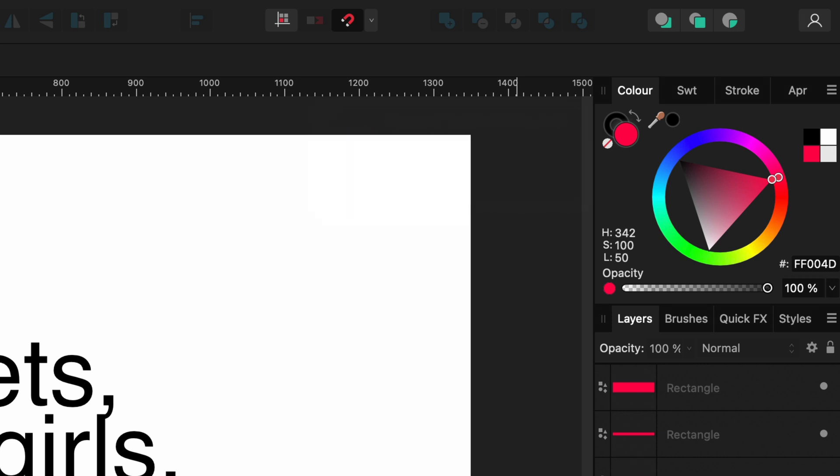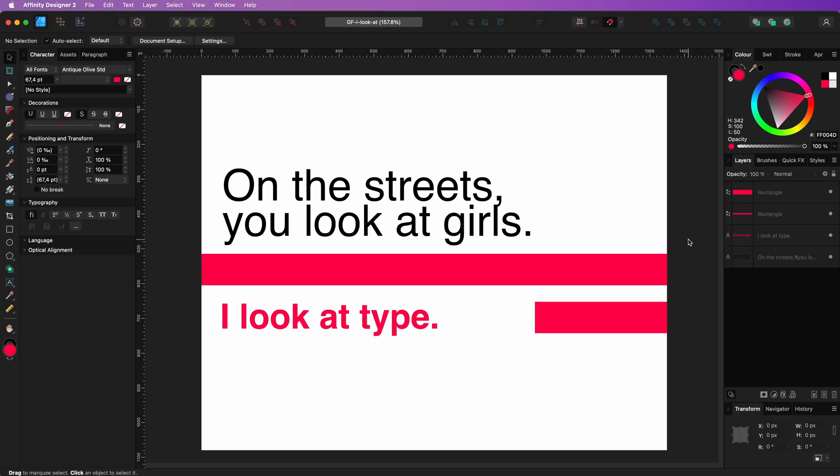Unfortunately, this notification automatically disappears after a short period. If your document involves a diverse range of font types, it can be challenging to remember them all from this brief message.